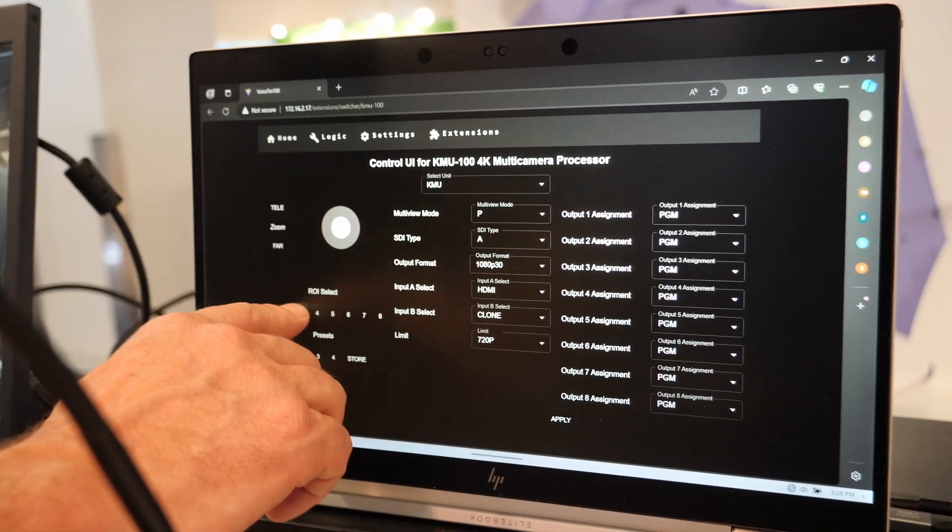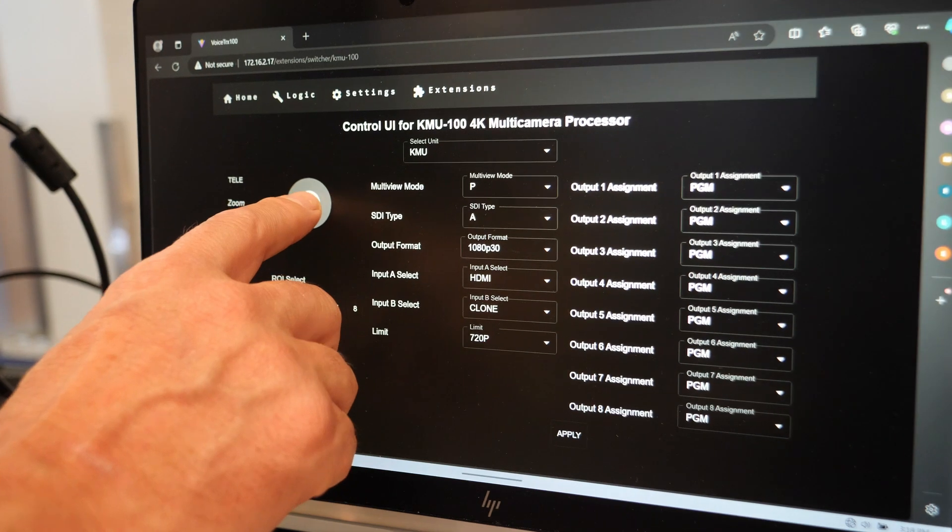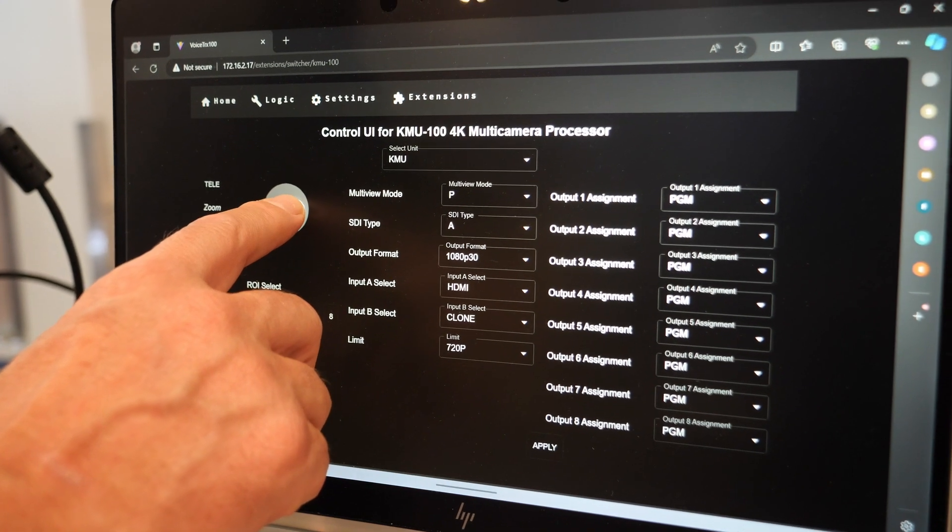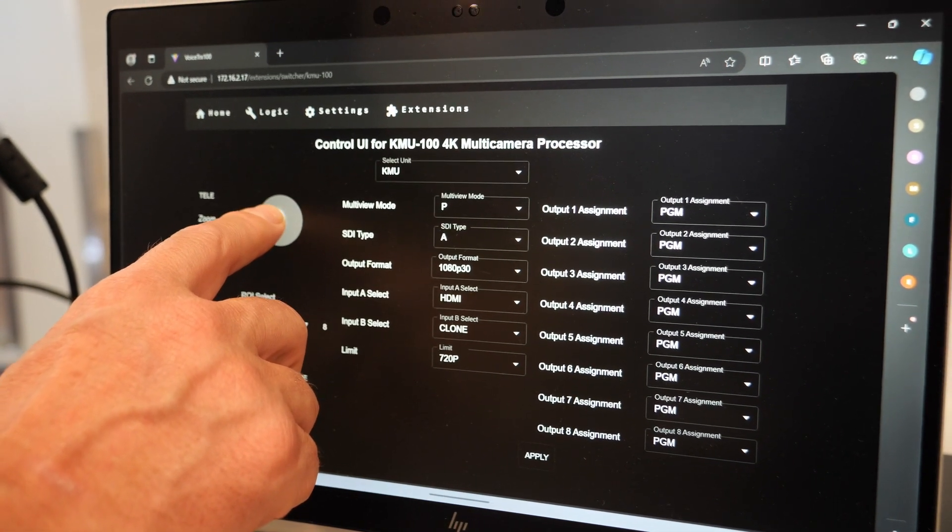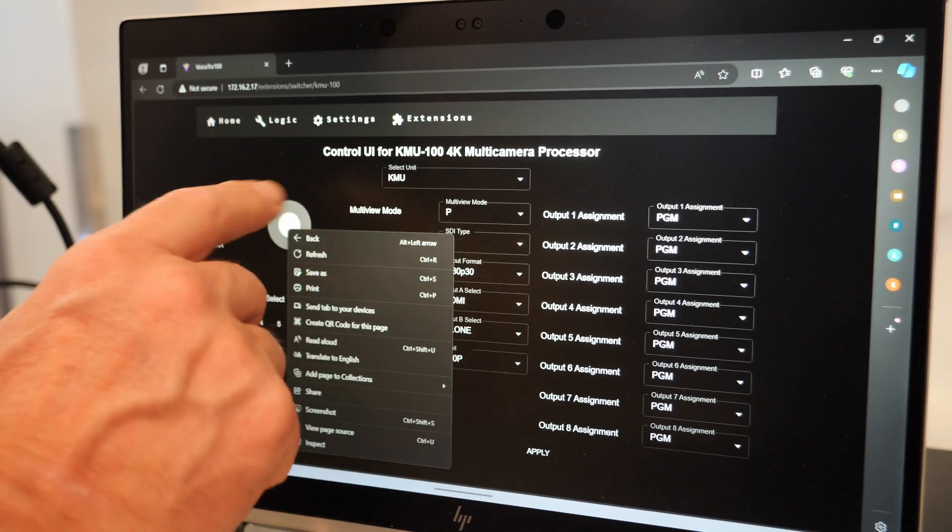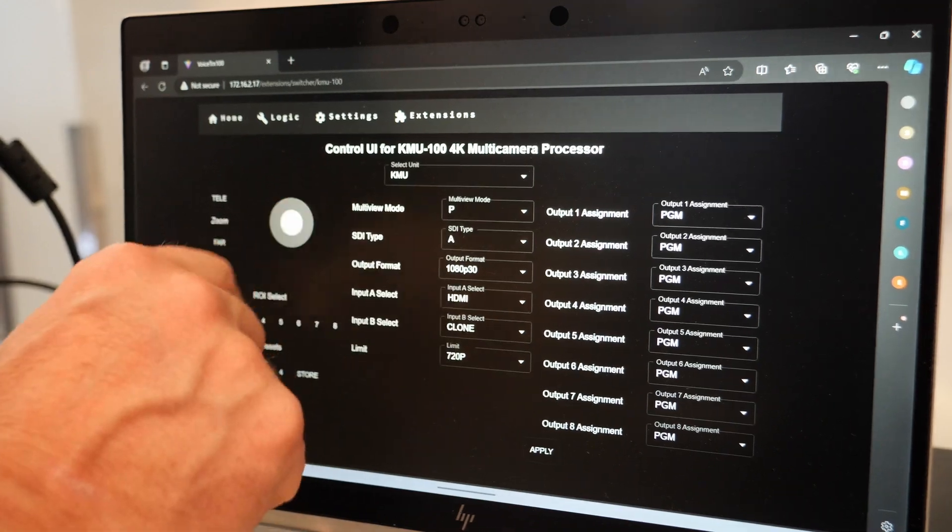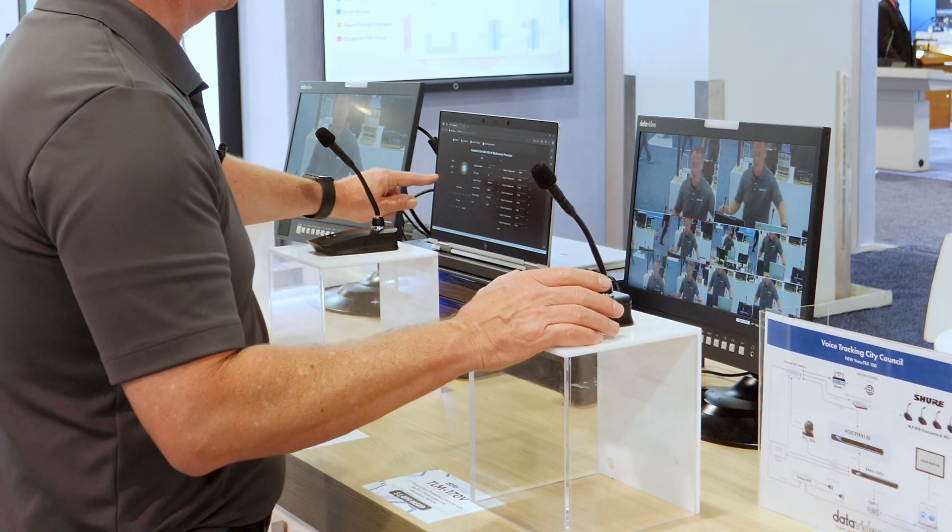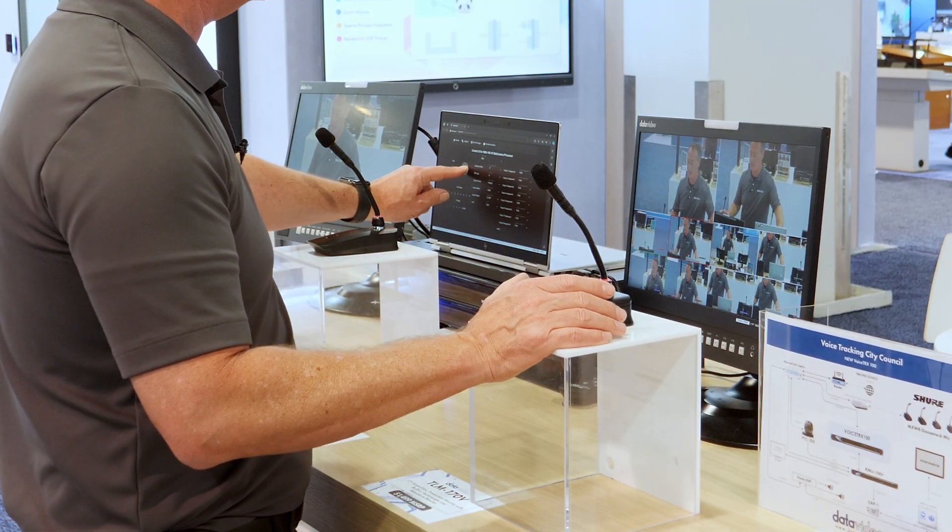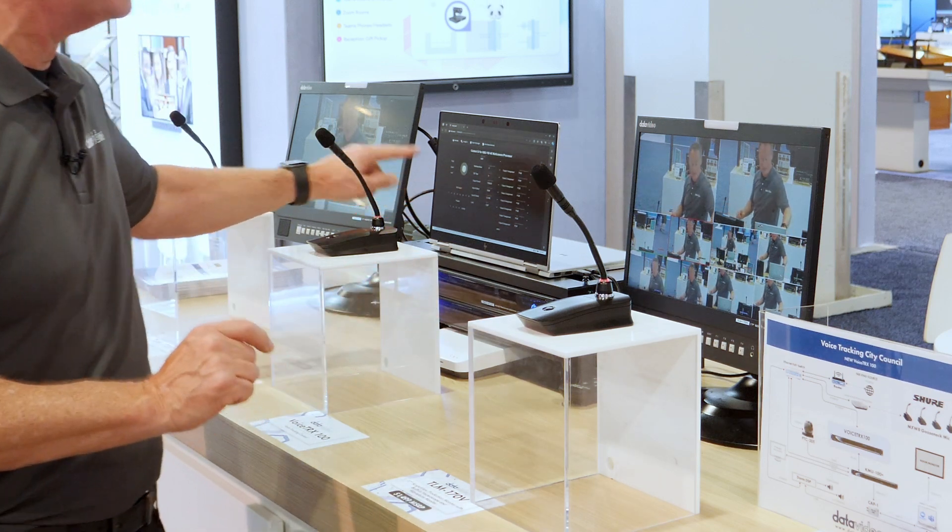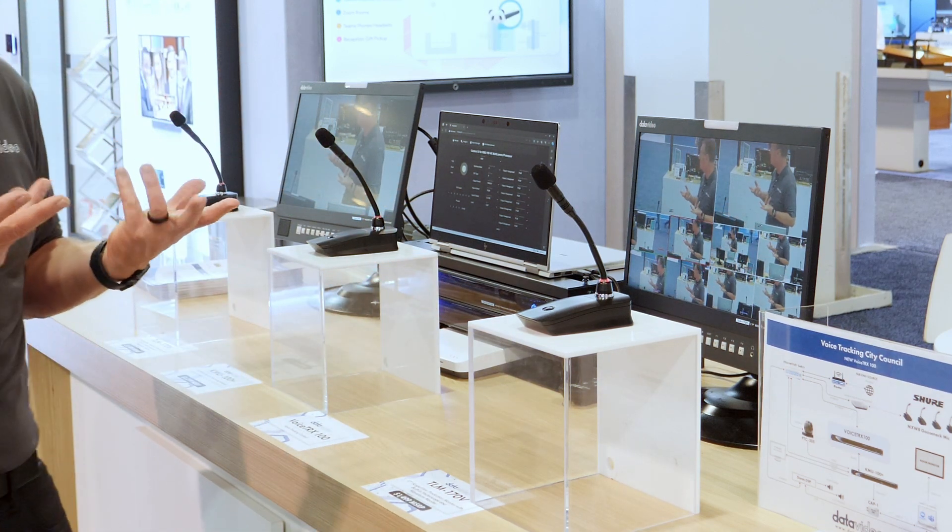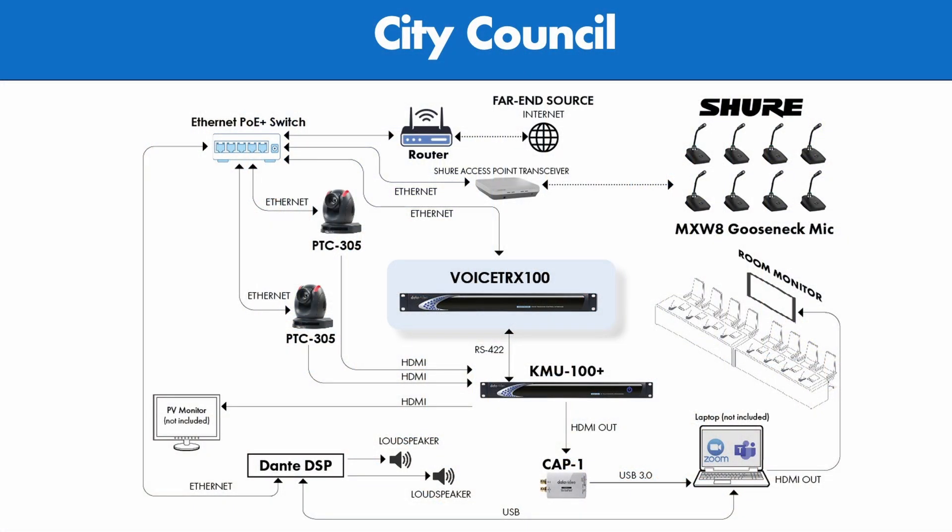And now the KMU 100, this is my ROI processor. This is region of interest 3. I can select 3, and then I can go here and do a fine-tune adjustment of that region of interest right here using the virtual joystick control. So that's simply how you set up your region of interest shots.